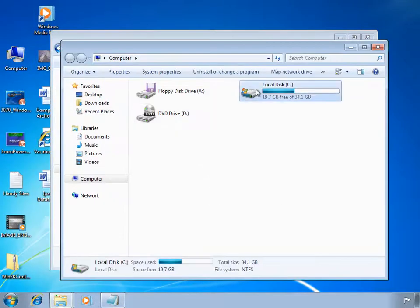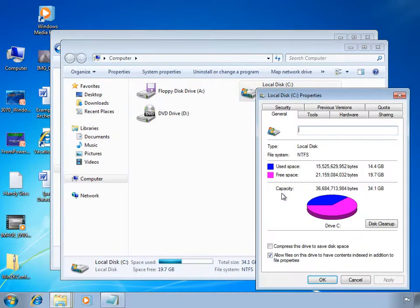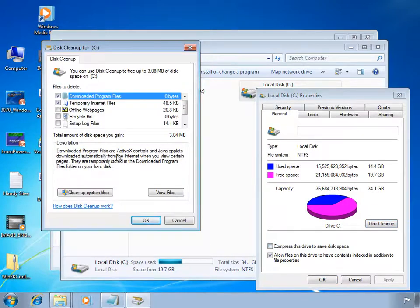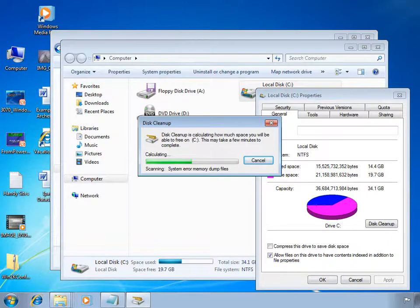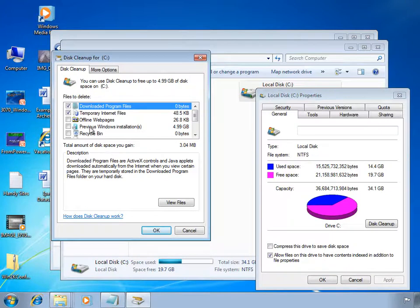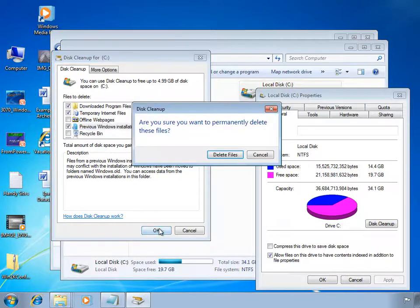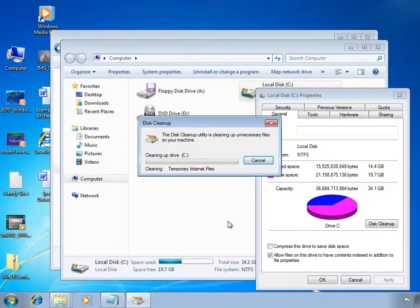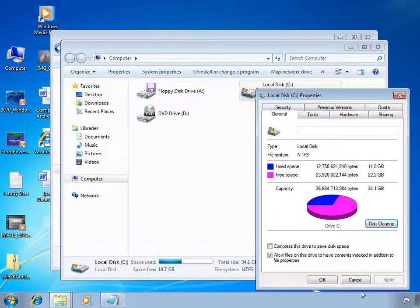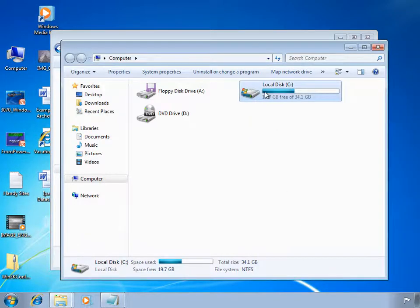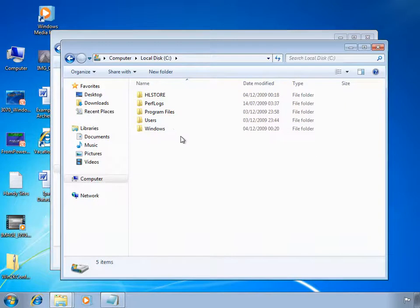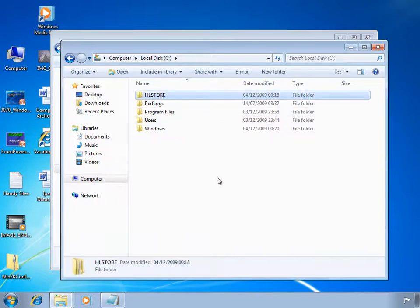To remove the windows.old directory, go to the C drive, right click and choose Properties. From here we can use the Disk Cleanup button. Once the disk has been initially scanned, you'll be given a second option to clean up system files. Once the second scan has taken place, there should be an option to remove previous Windows installations, which you can tick. This is the current windows.old directory at 4.99 gigabytes. When you click OK, the windows.old directory will be cleanly removed. You should always use this process to remove it.